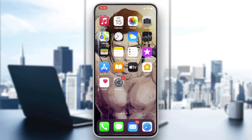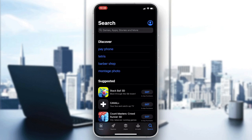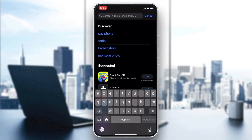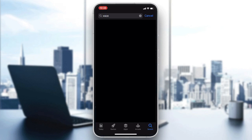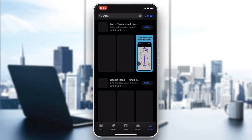Go to your phone's store — either the Play Store for Android or the App Store for iOS — and then go to the search bar. In the search bar, you will need to search for Waze.